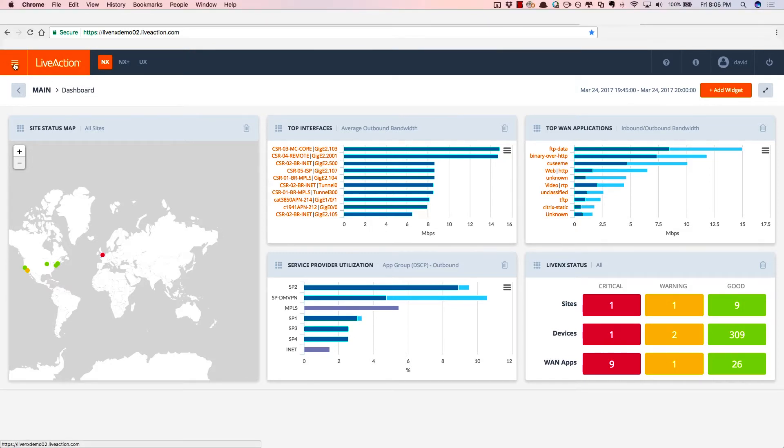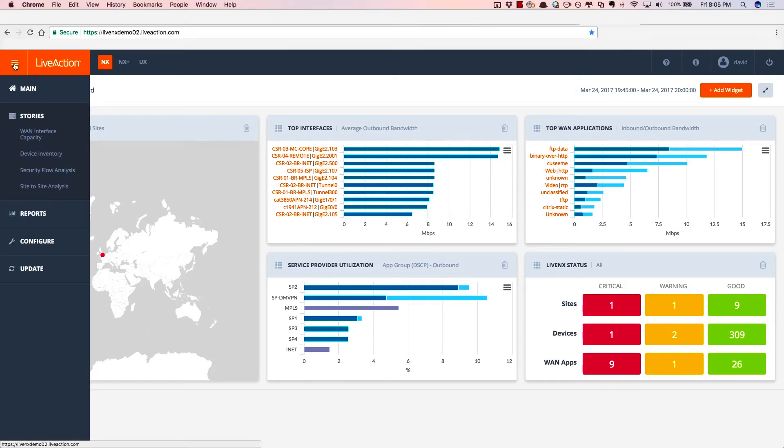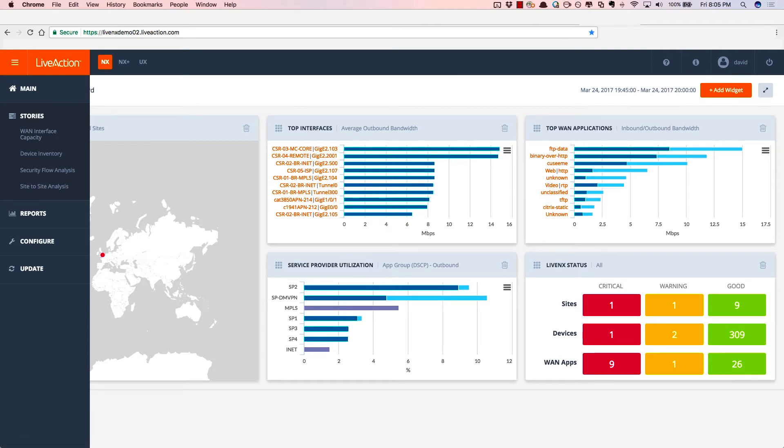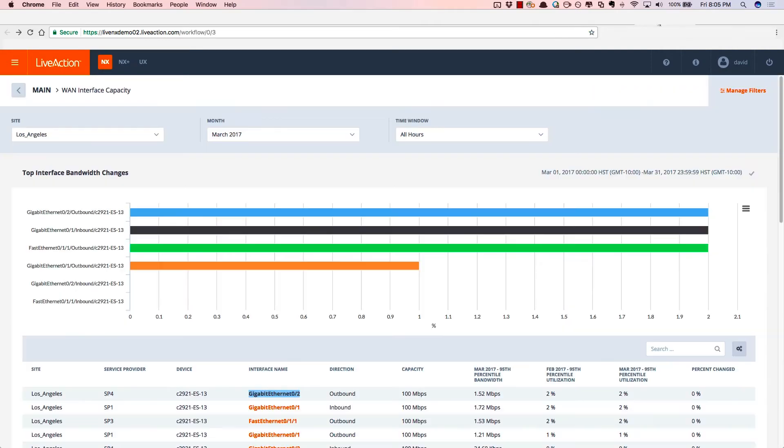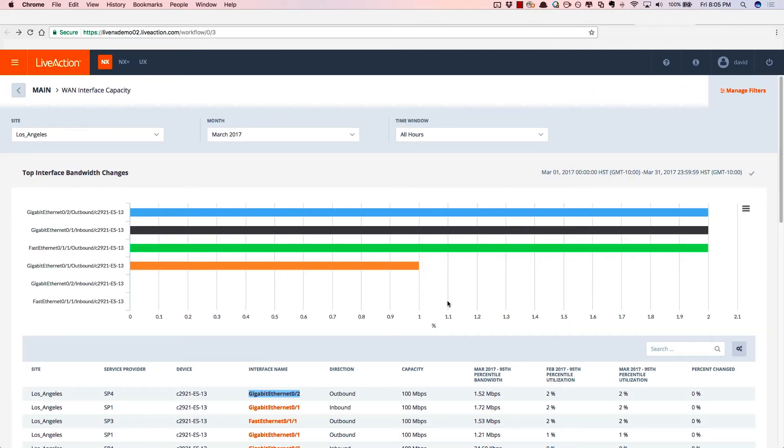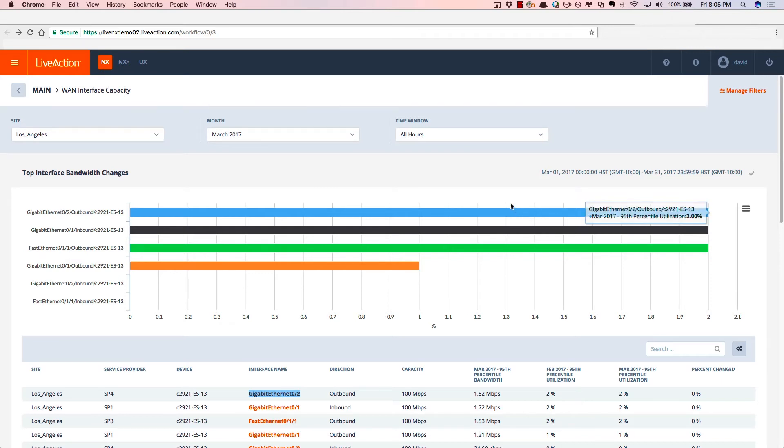By choosing the menu on the left hand side, we'll be looking primarily at the WAN interface capacity story or workflow. By selecting this, we'll take you to this page where you can look at all of the various sites, all of the various service providers, and show you the top interface bandwidth changes month over month.